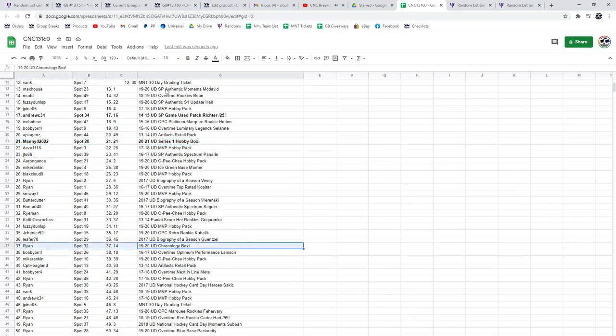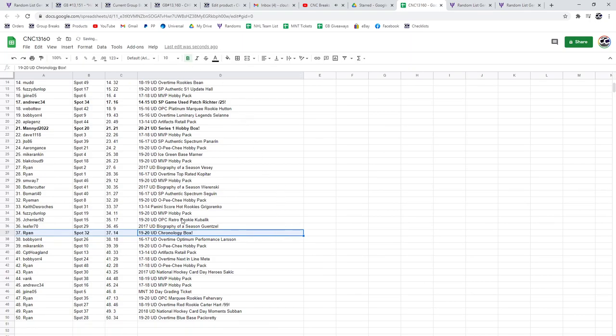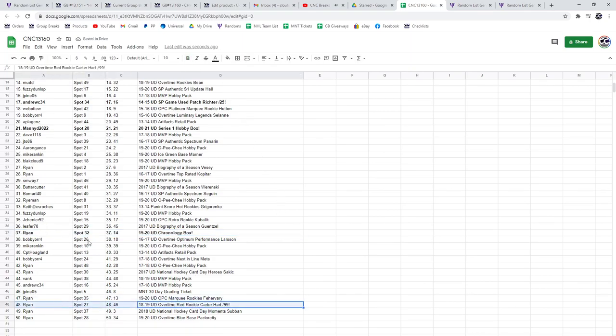The Chronology Box goes to Ryan. Congratulations. And the Carter Hart also to Ryan.